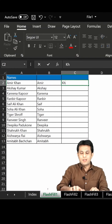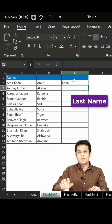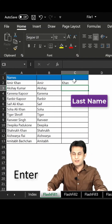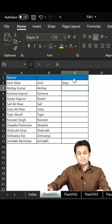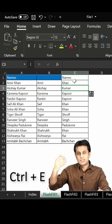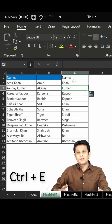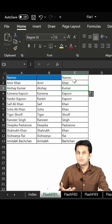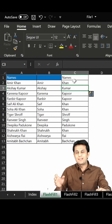Same way, if I want the last name — I type Khan, press Enter, and I can just press Ctrl+E from my keyboard. This will give me all the last names of those actors in column C.